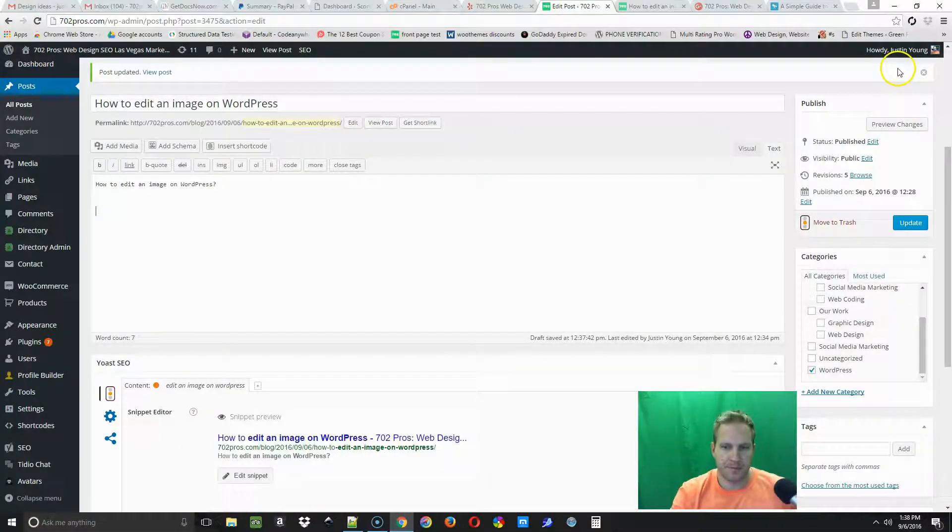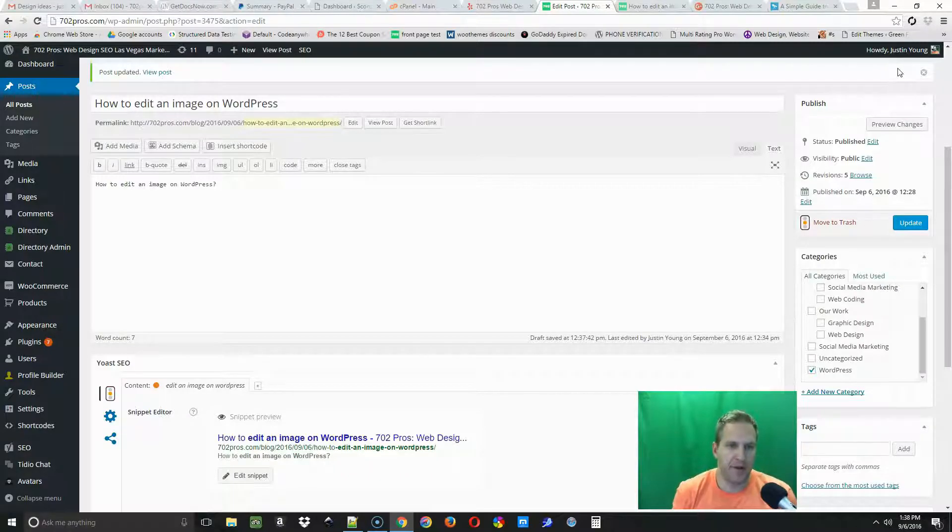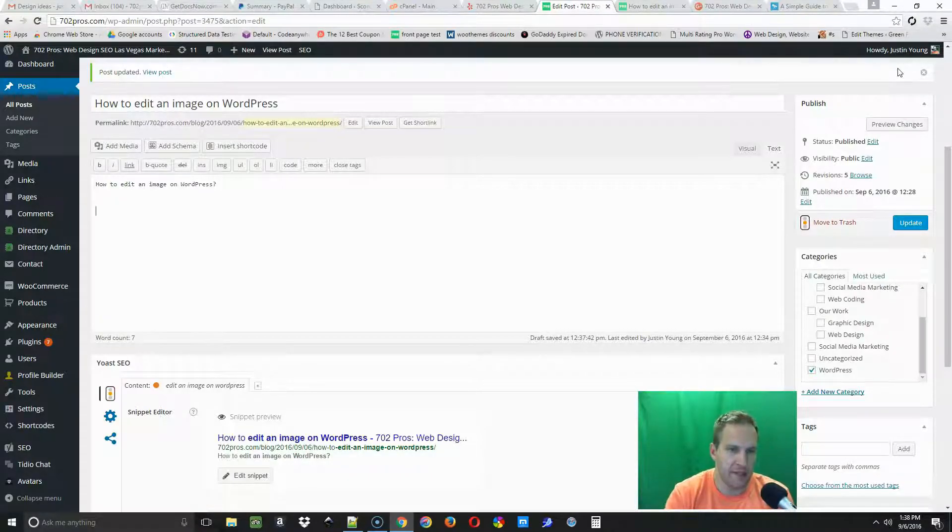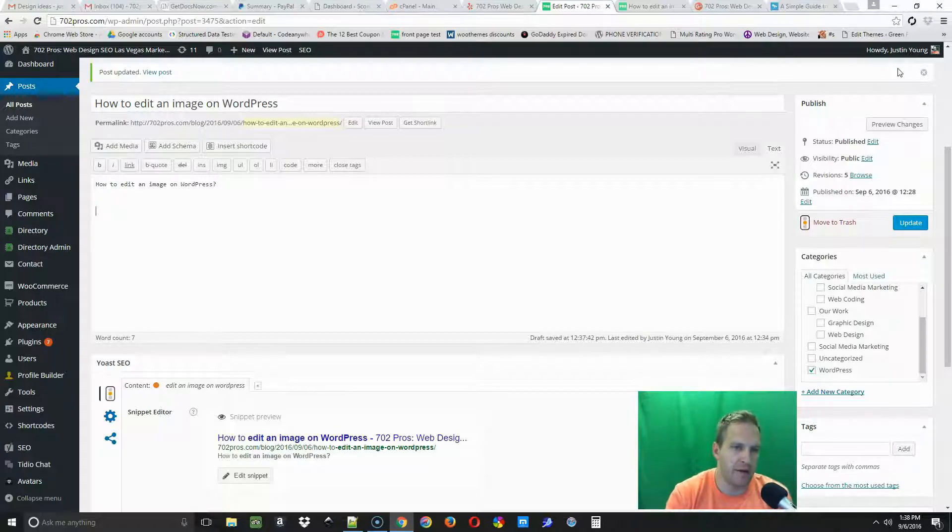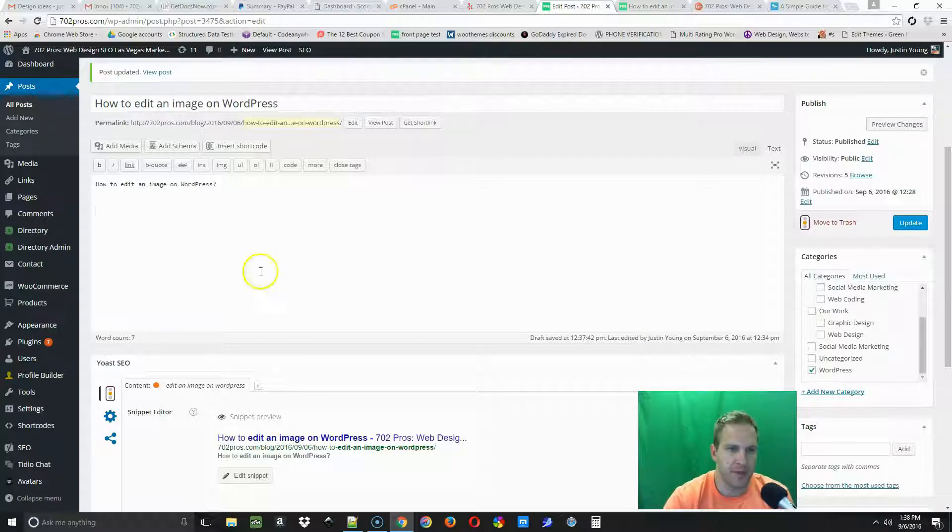Hey guys, I'm Justin with 702pros.com. In this video I'm going to show you how to edit images directly on WordPress. All right, let's get started. The first thing you want to do is open up a WordPress post or page somewhere where you can add your media to.